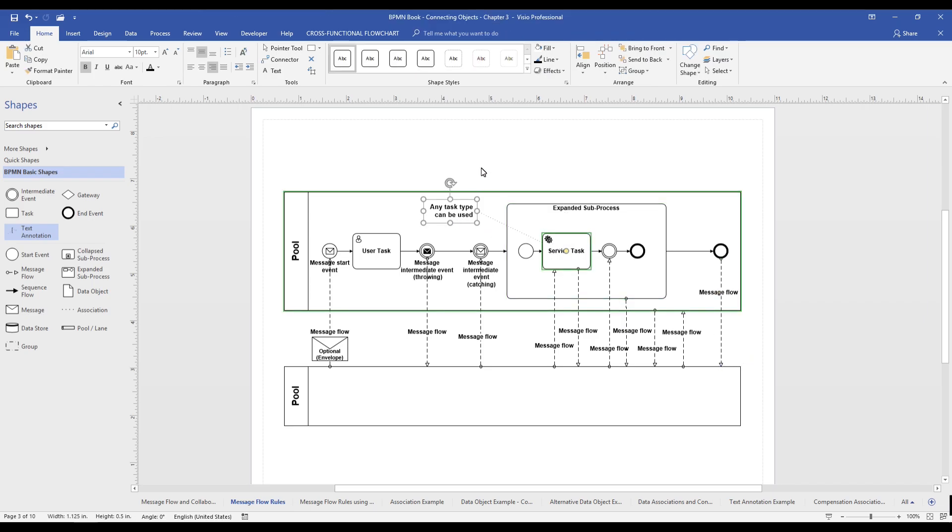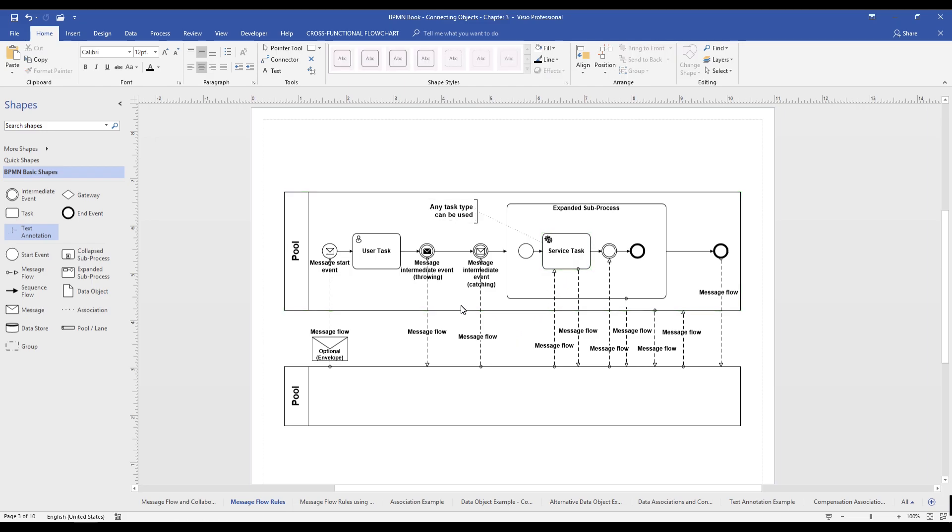One thing you should never do with message flows is to use them within the same pool. On the model, I will demonstrate what I mean.